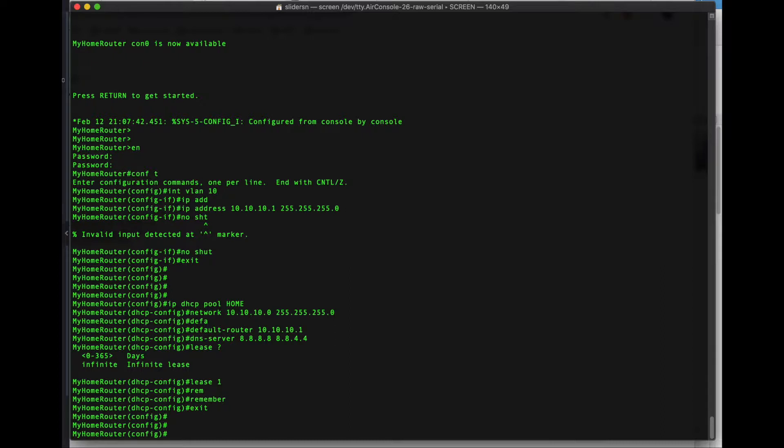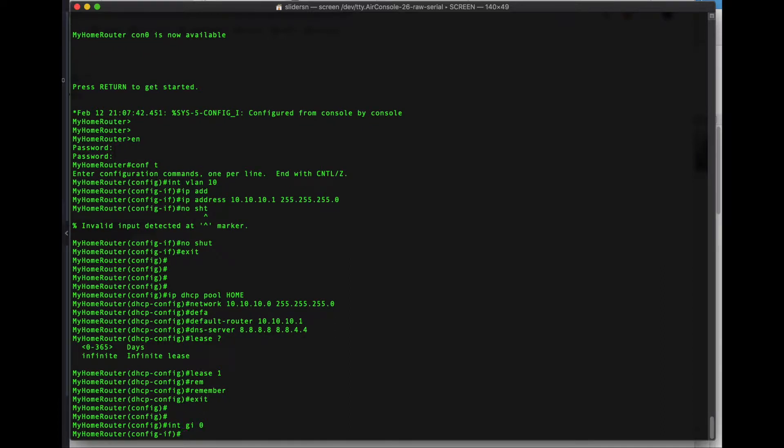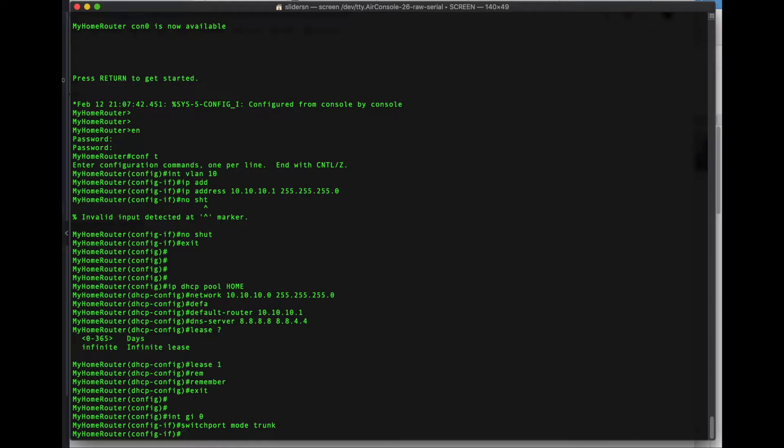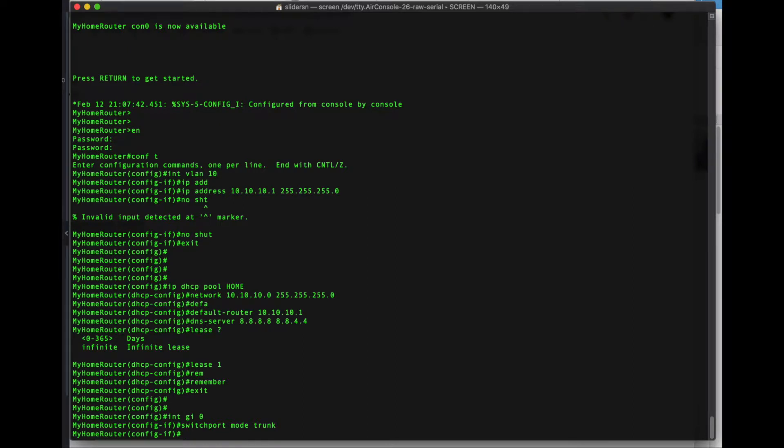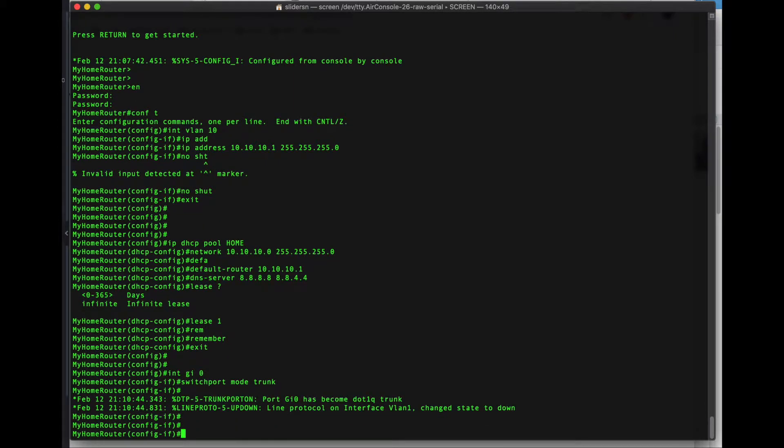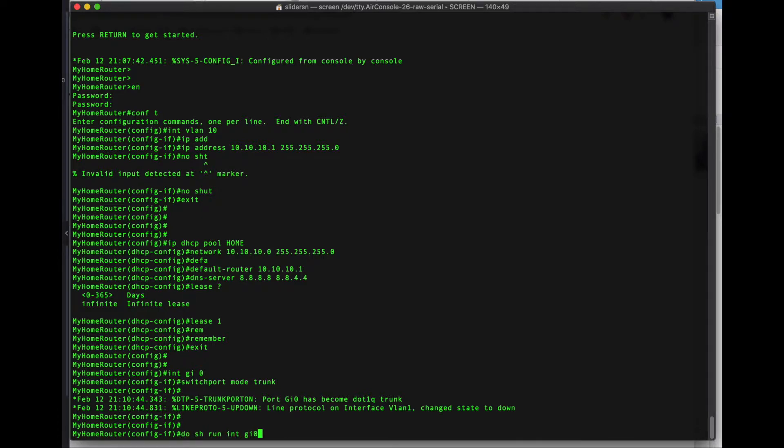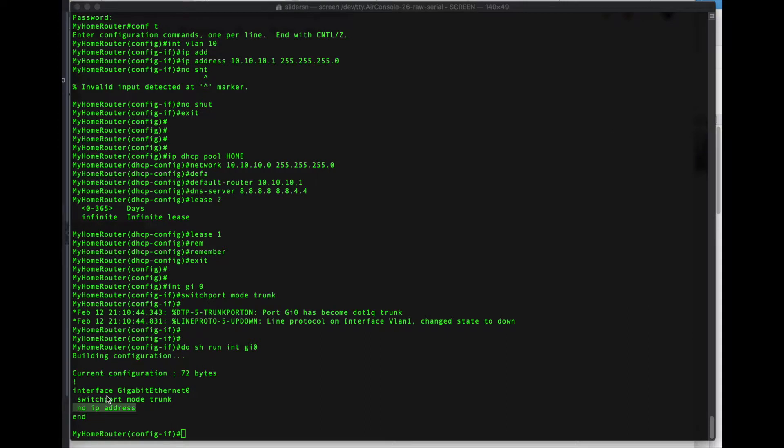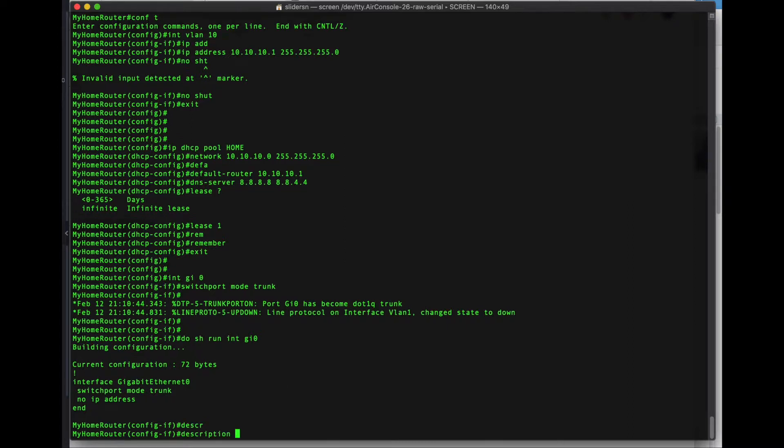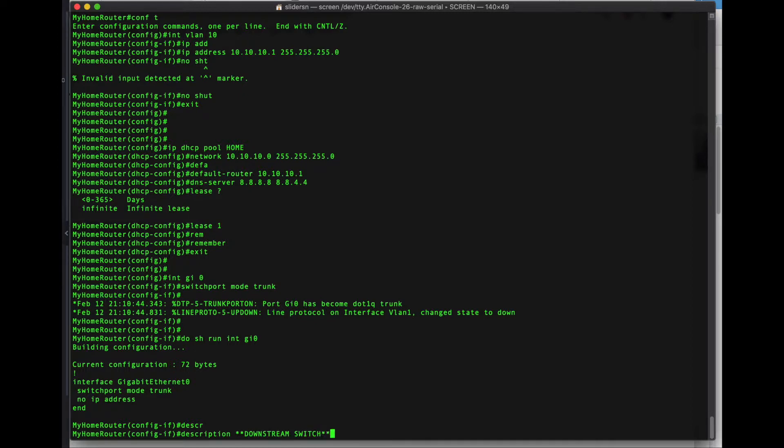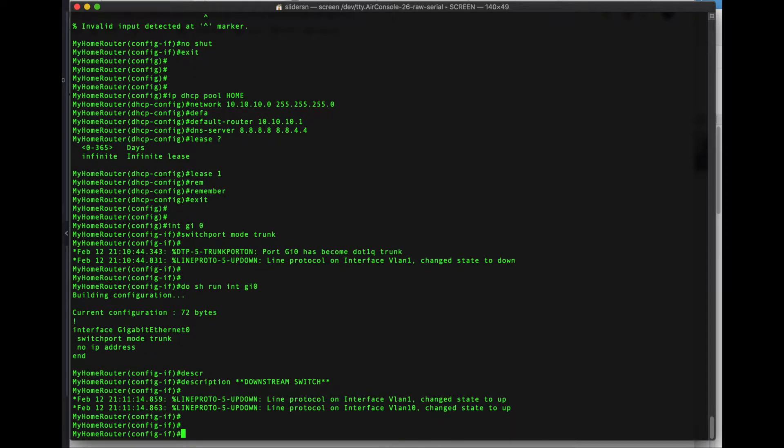Alright, now I have a switch connected to interface GI0. So I'm going to set that switch, or excuse me, that interface to switch port mode trunk. So that any VLANs downstream on the switch will be trunked back up through this interface to the router. Let's take a look at the running config there. Simple enough. Switch port mode trunk. There's no IP address assigned. We could also name these interfaces. So let's do description, downstream switch.